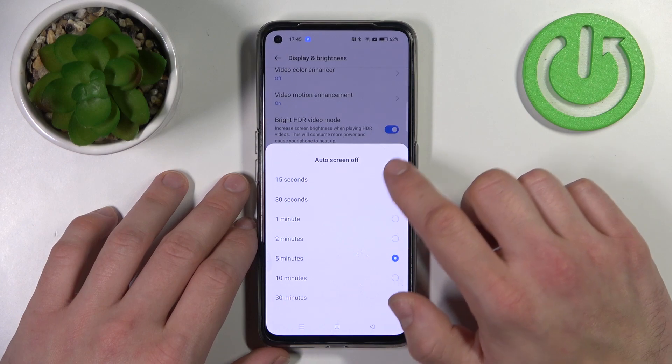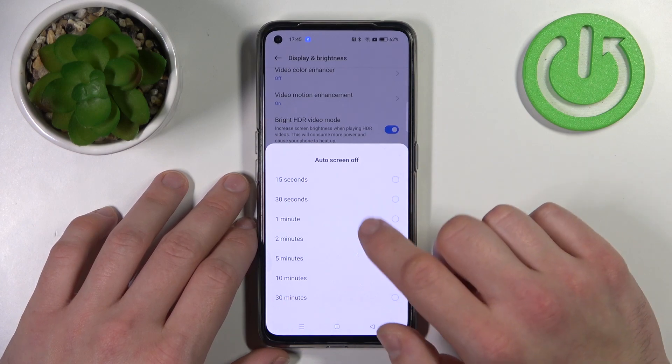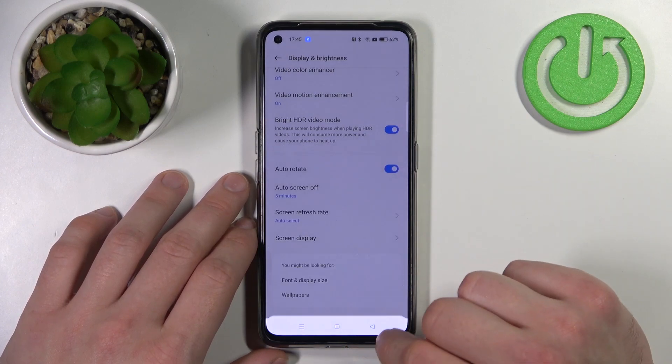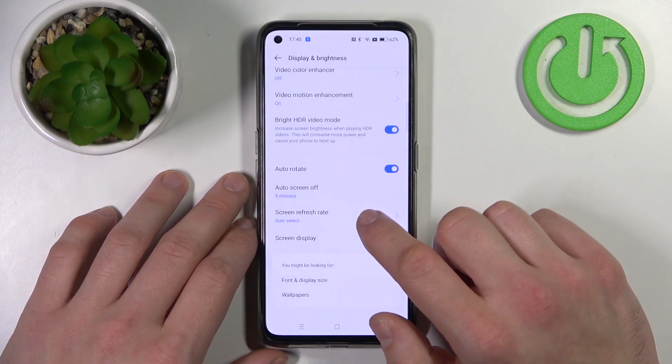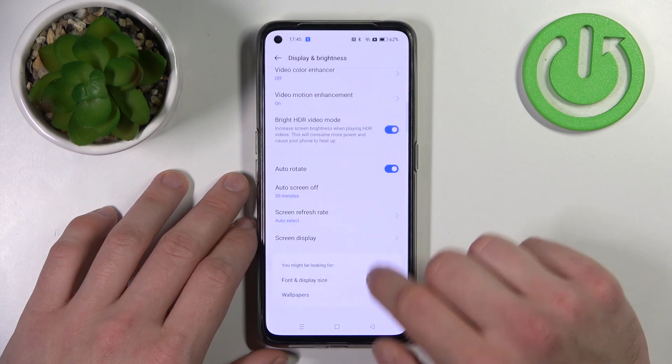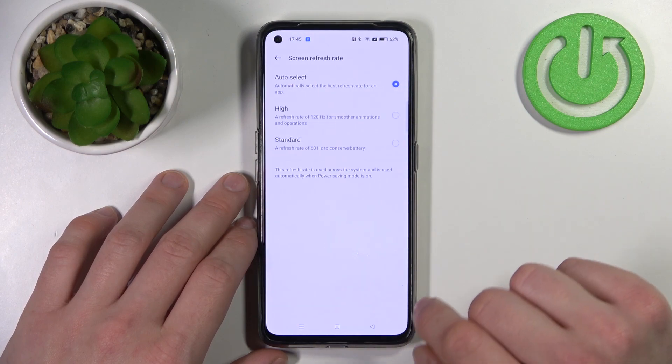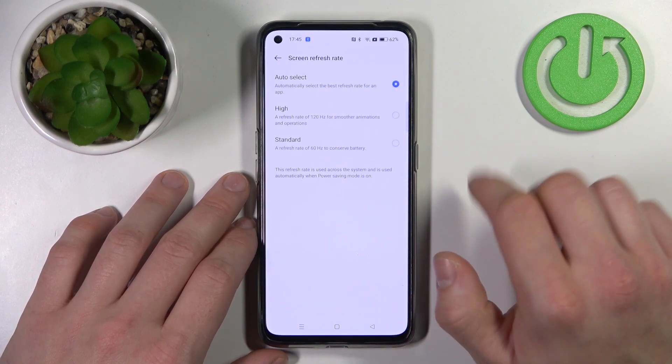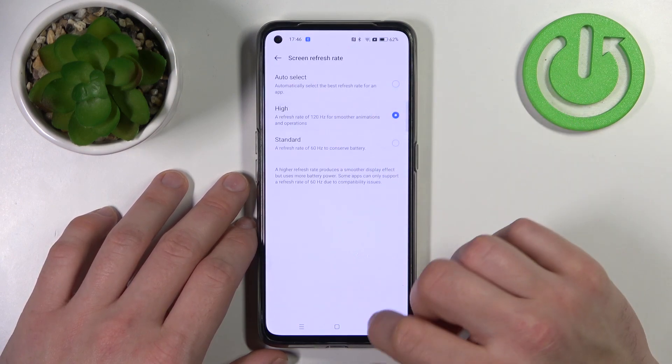You can change auto screen off between 15 seconds and 30 minutes, and change the screen refresh rate between auto, high, and standard.